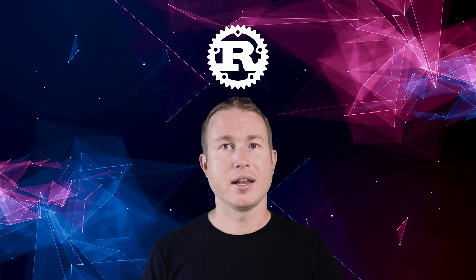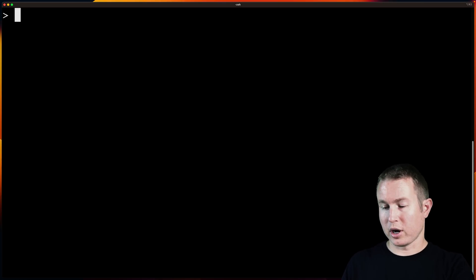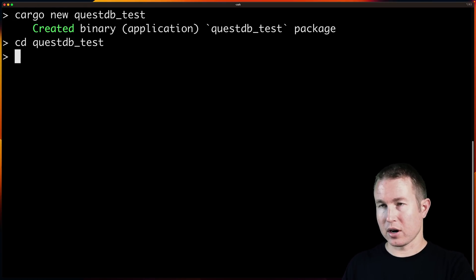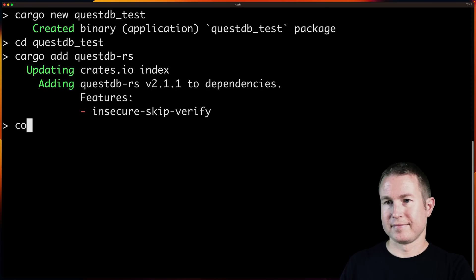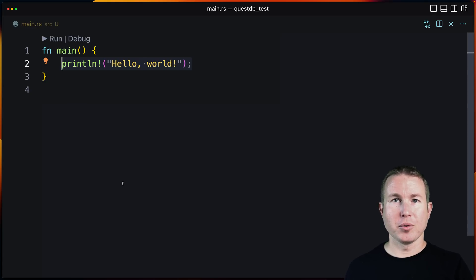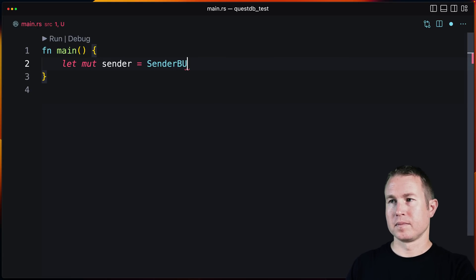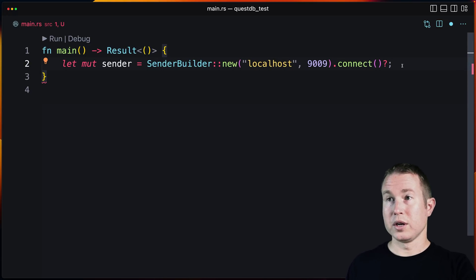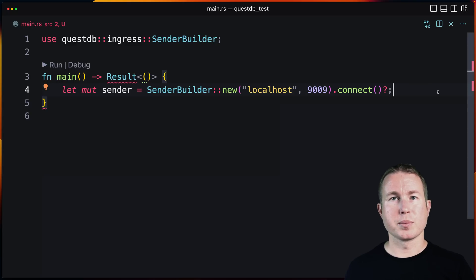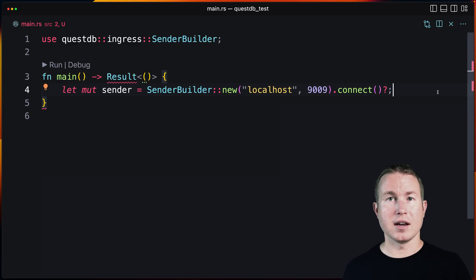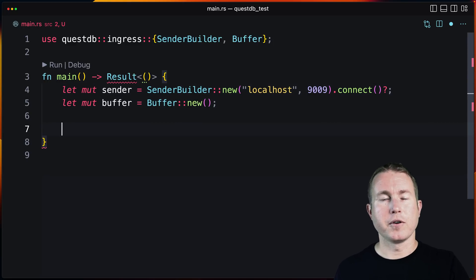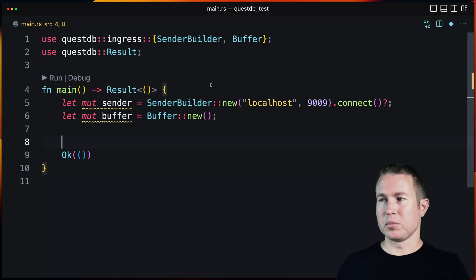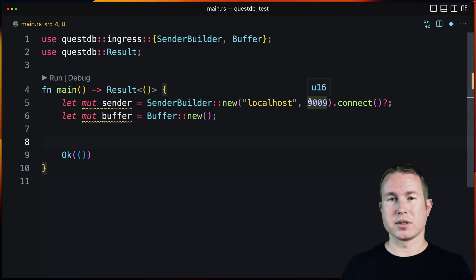QuestDB has native clients in seven different languages, including Rust. Let's look at how we ingest data into QuestDB. First, we create the project, then add the QuestDB client crate — questdb-rs. The QuestDB client has something called a Sender, which is what allows us to actually connect to the database. Our main function will return a Result so we can use the question mark operator. The client also provides a struct called Buffer, which lets us specify the data we're going to ingest.